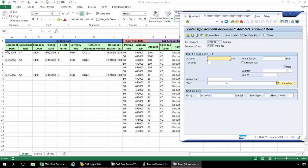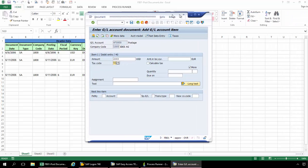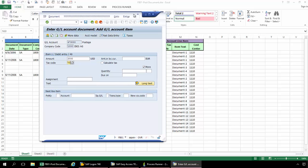And here on this screen, I'm going to fill in the amount and then the tax code. And then if I just move my SAP interface over here, you can see my item text.